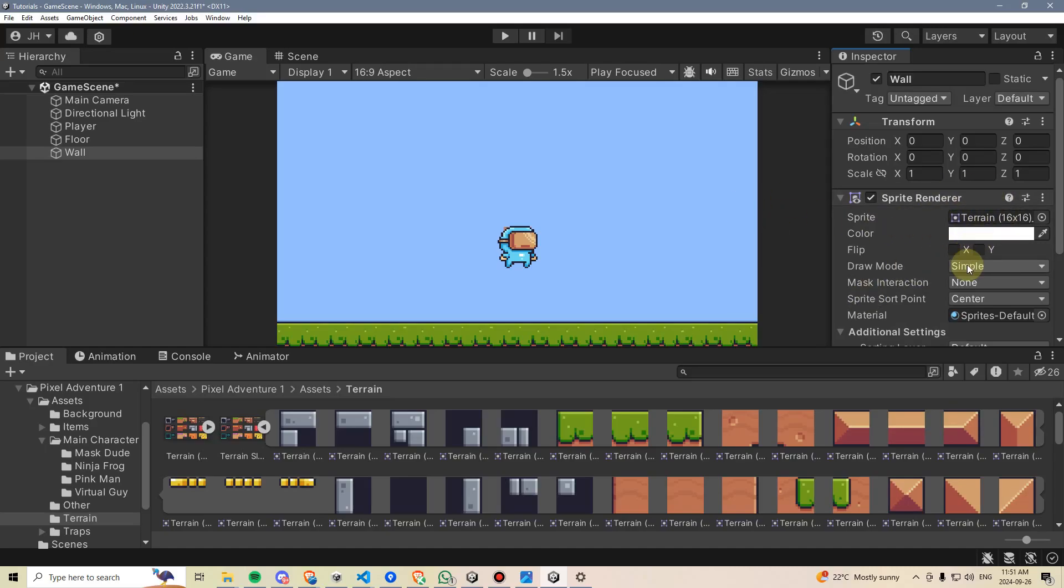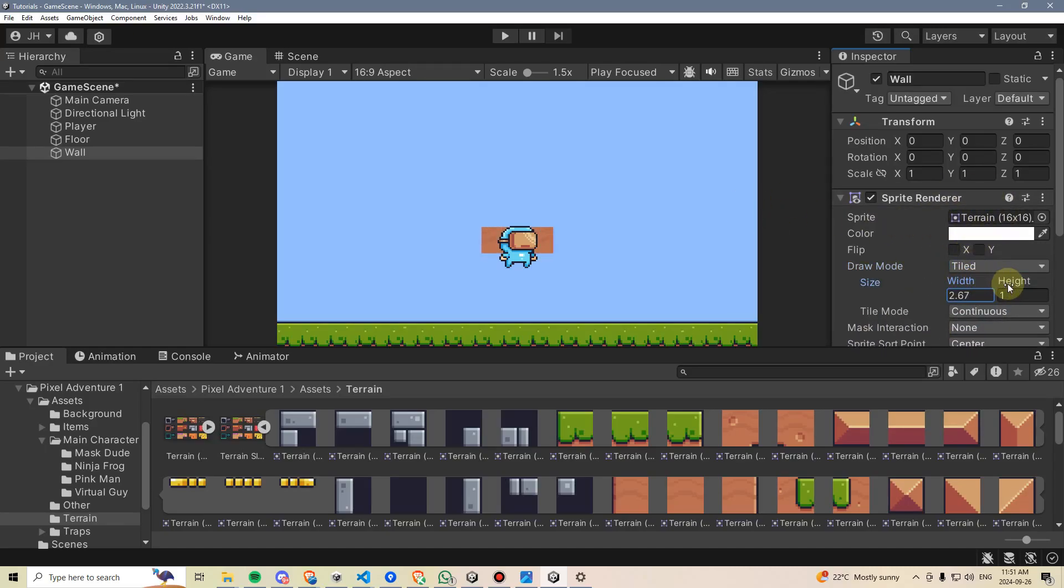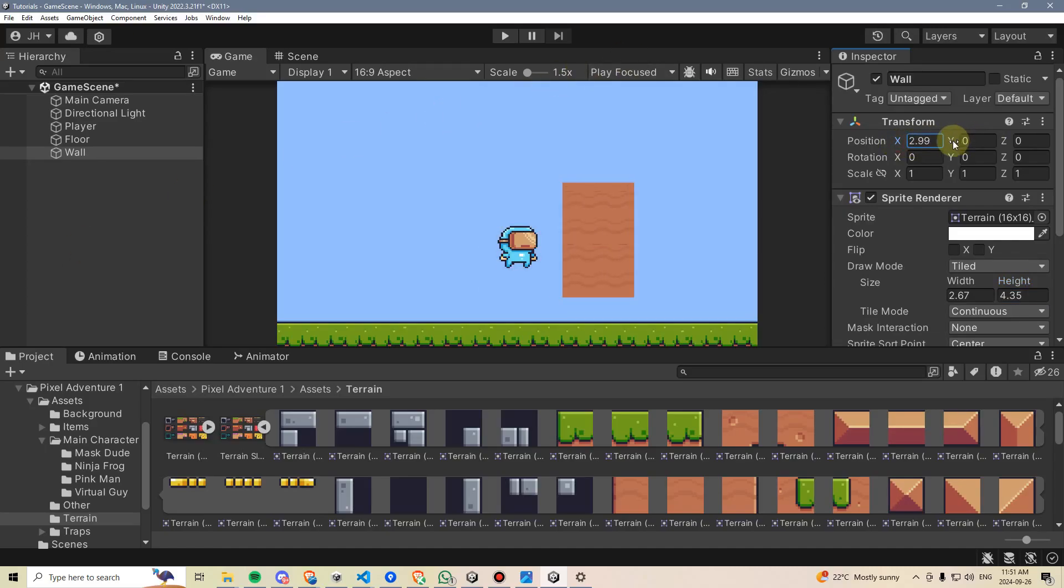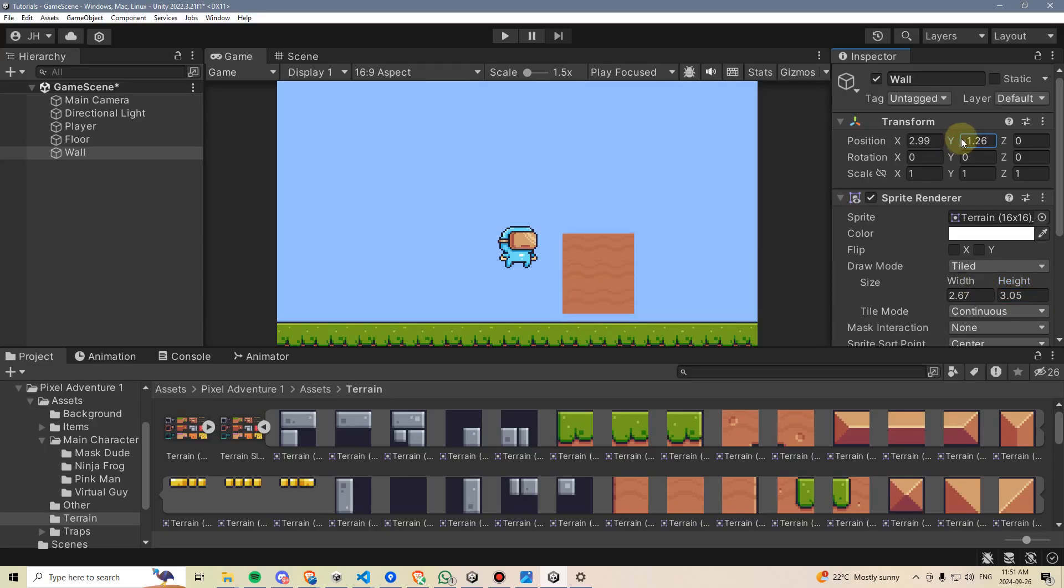And then we are going to change the Draw Mode to Tiled, and we're going to increase its height and its width. And then I'm just going to position it over. A little too big, so let's go lower the height a bit. And there we go.